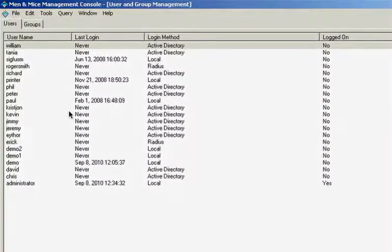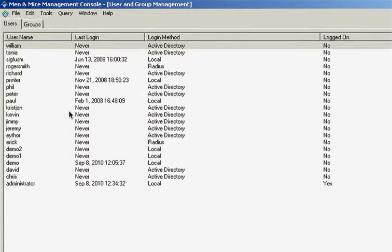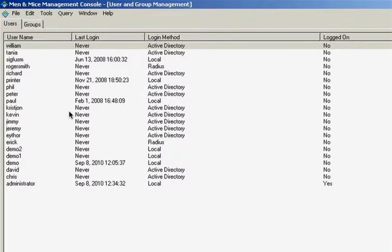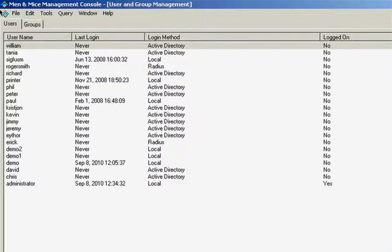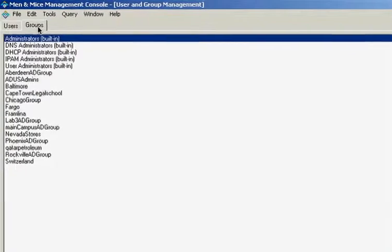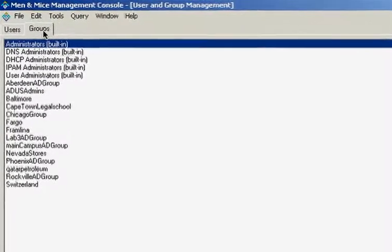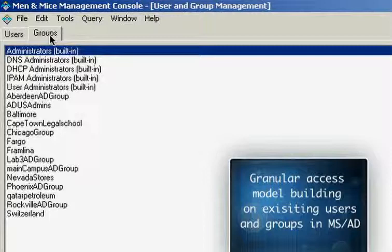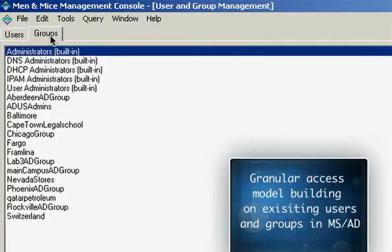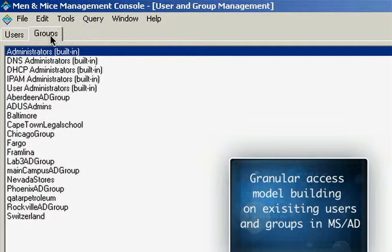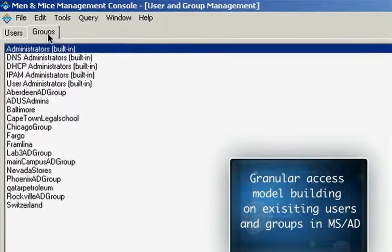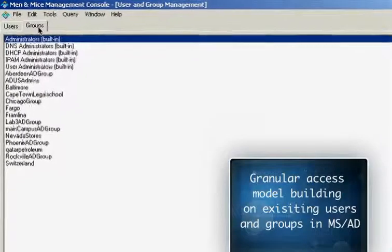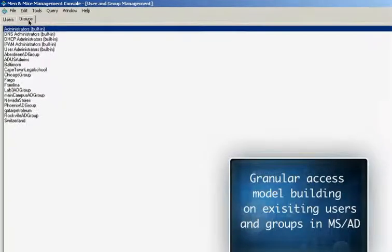You can register users and authenticate them against existing authentication systems such as Microsoft Active Directory or a RADIUS system. You can also take advantage of existing groups you have in Microsoft Active Directory where you manage the groups through AD, but grant access rights and build up roles and responsibilities through the Men & Mice suite.